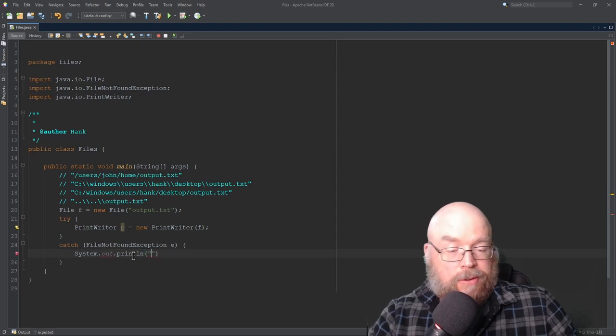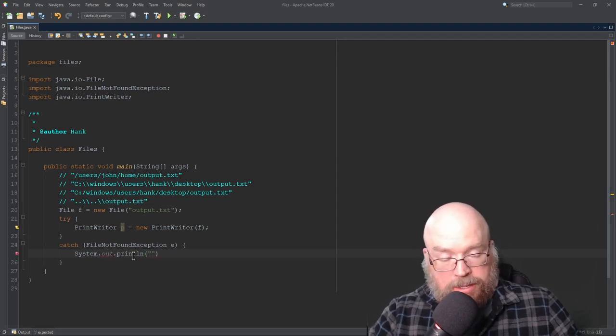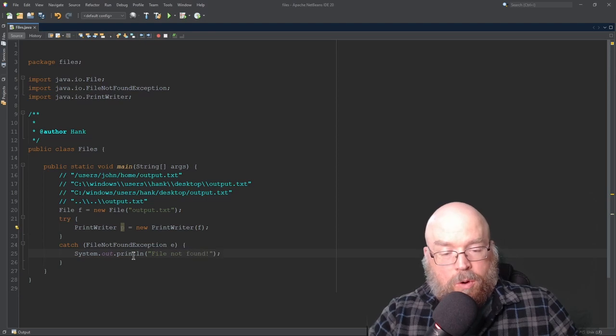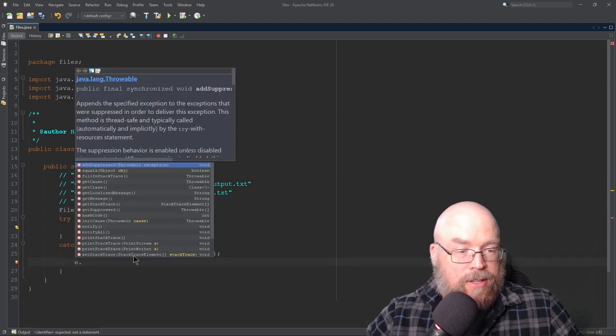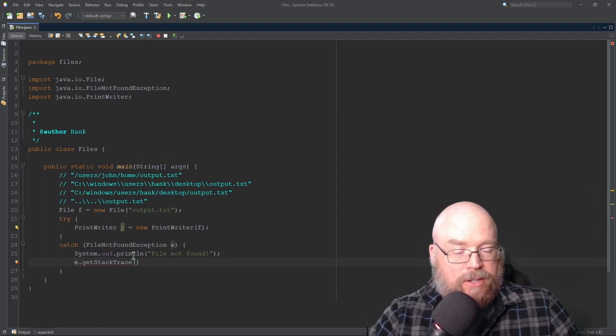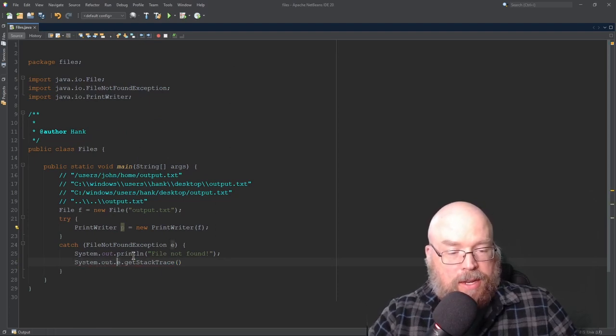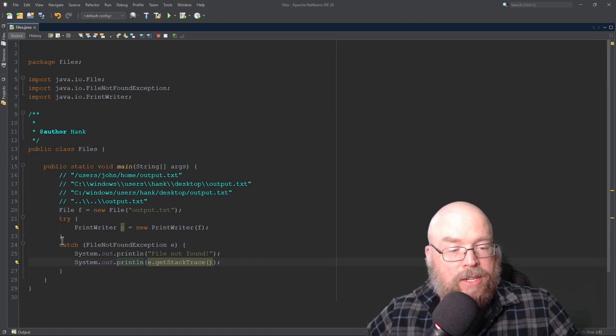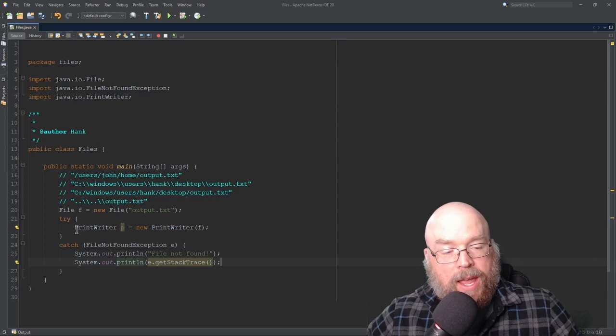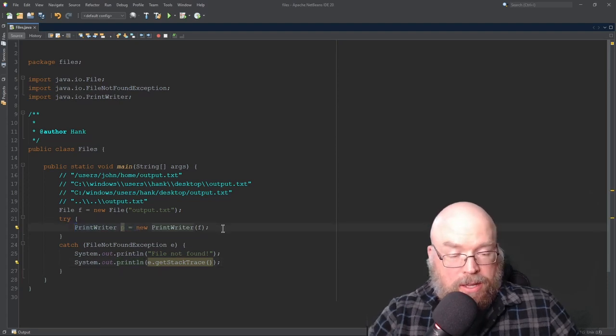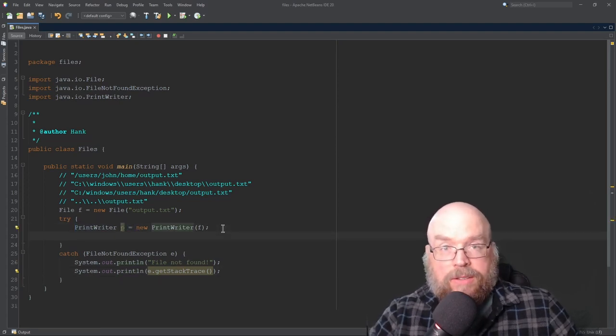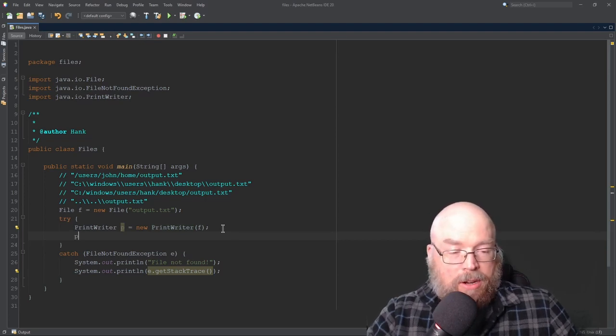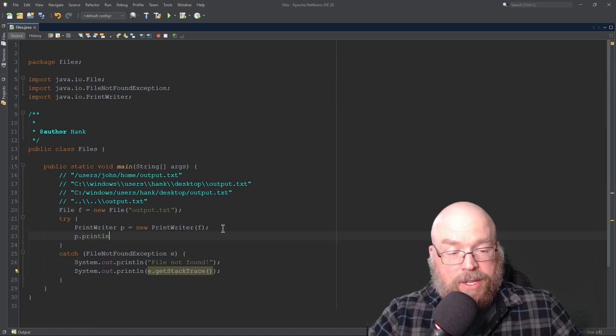do whatever you would like in response to that file not being found. So if you just do an output message that says something like file not found, or maybe we print out the stack trace. So we do E.getStackTrace. Maybe we just do system.out.println. Whatever you need to do in response to that file not being found. Now, once we have our print writer object instantiated, then we have all kinds of methods for writing to that file. We can use formatted print, but we could also use print or print line with this.